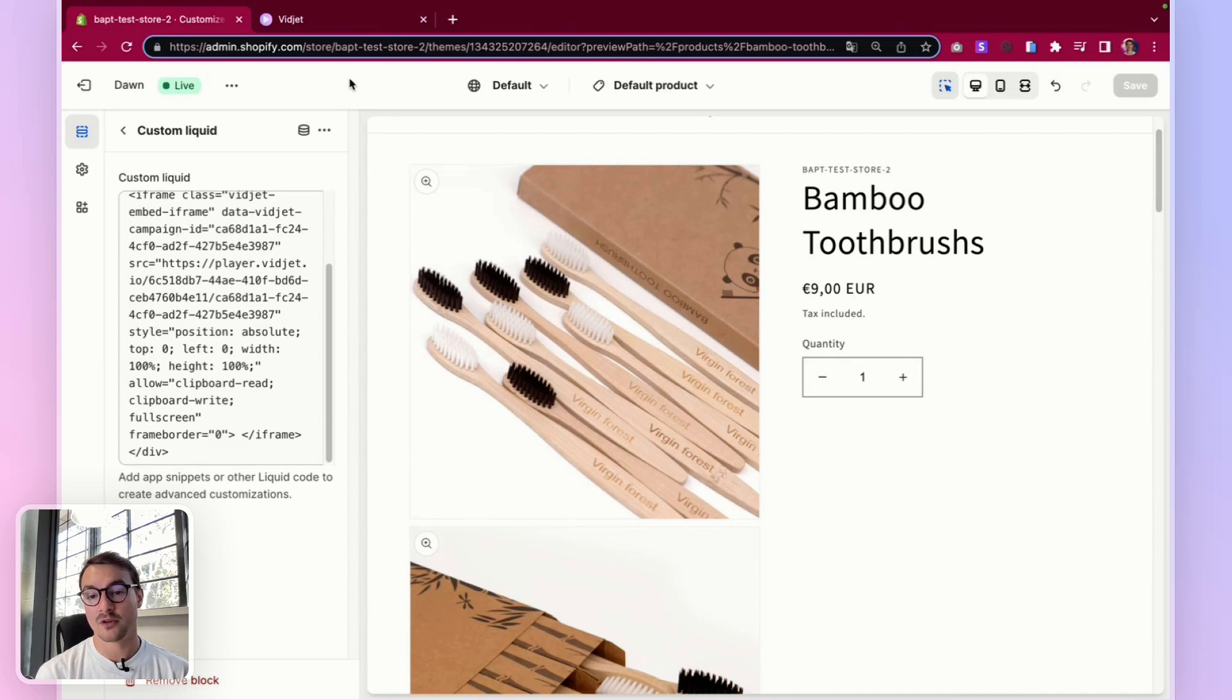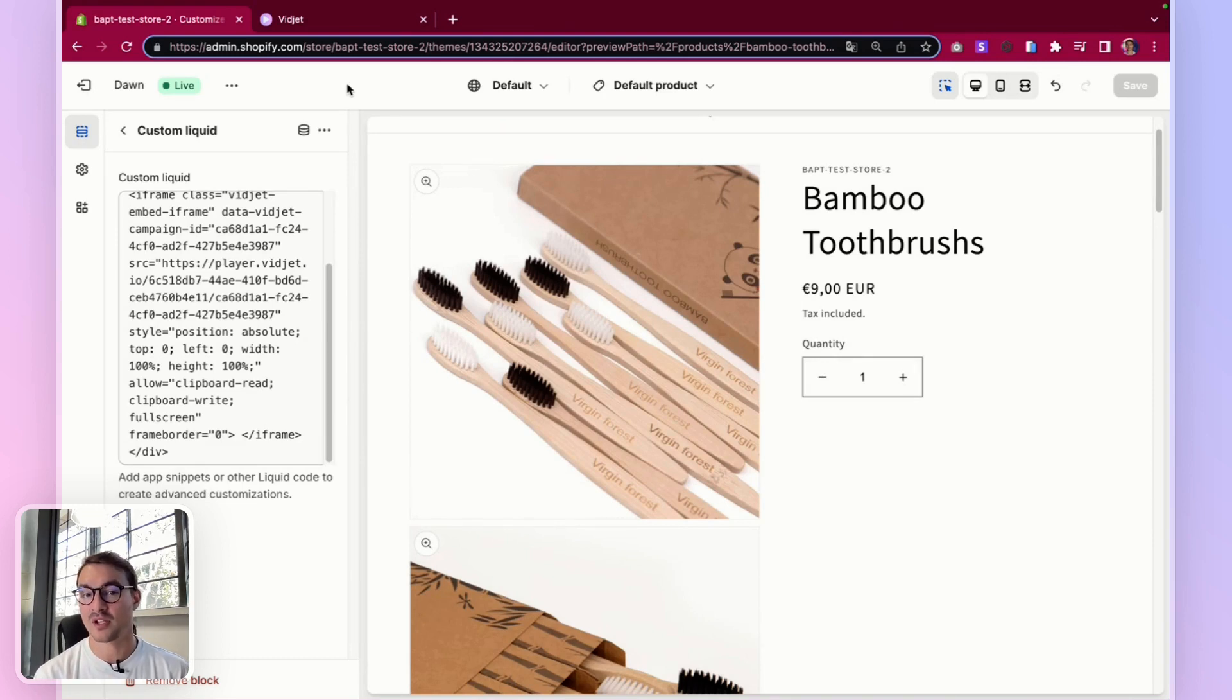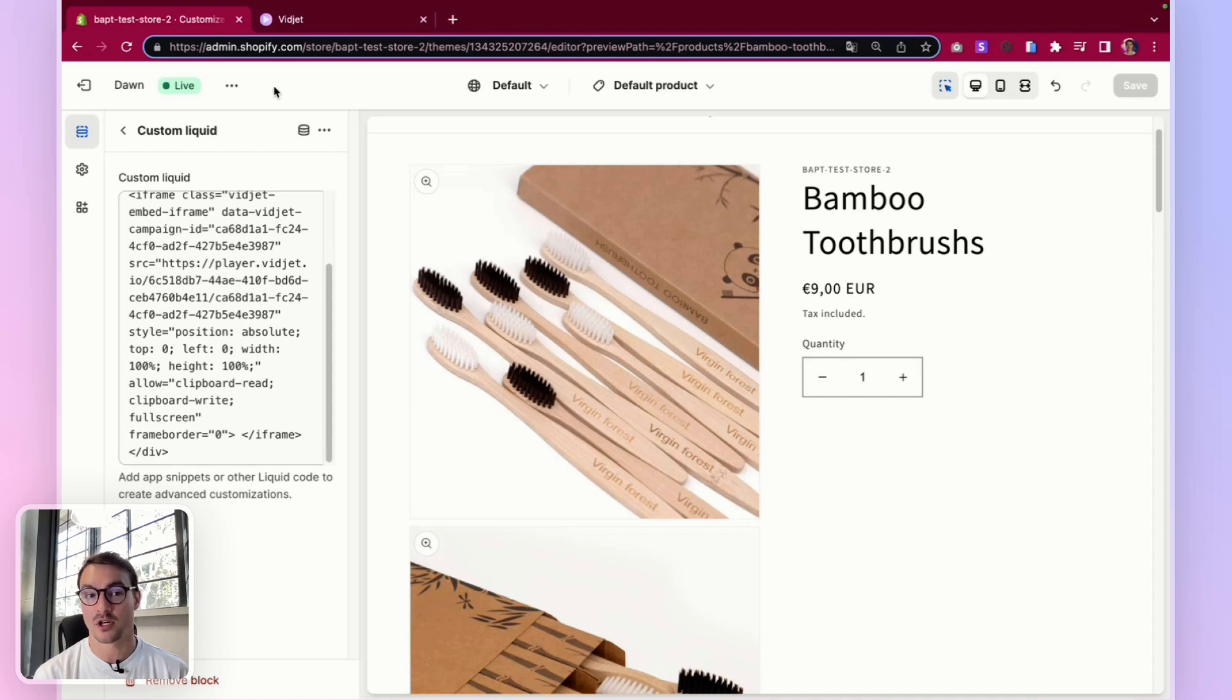Please note, nothing is appearing in this case, because in my widget campaign, I haven't segmented any URLs.